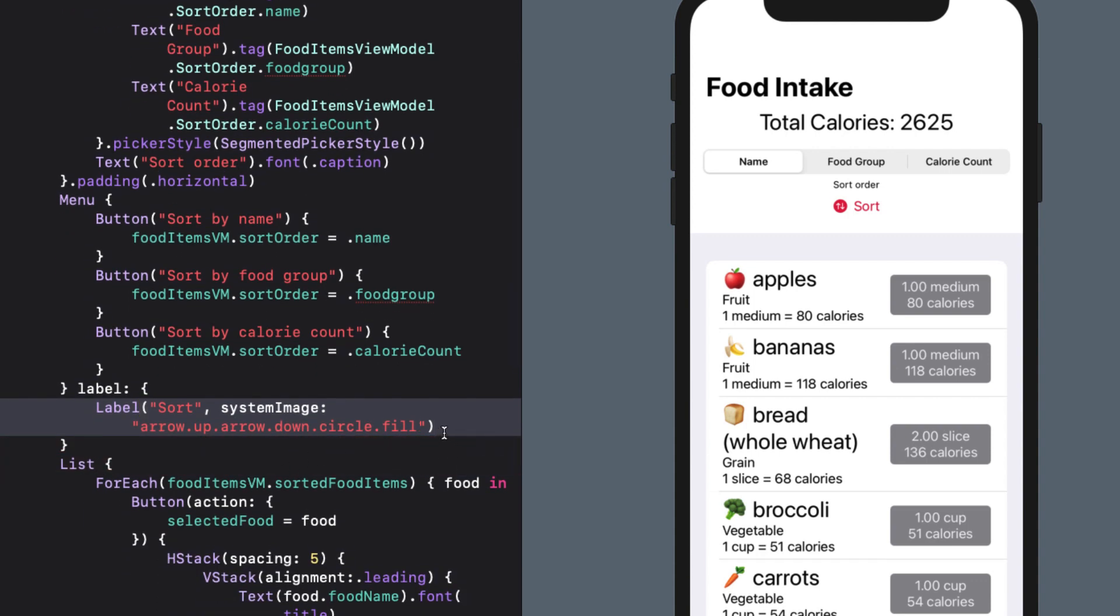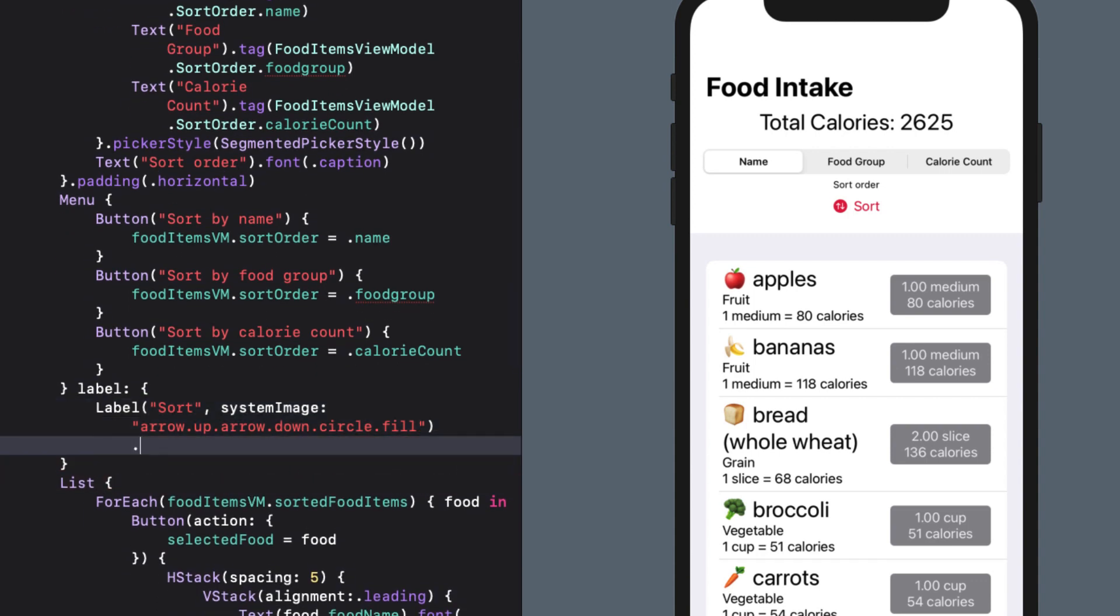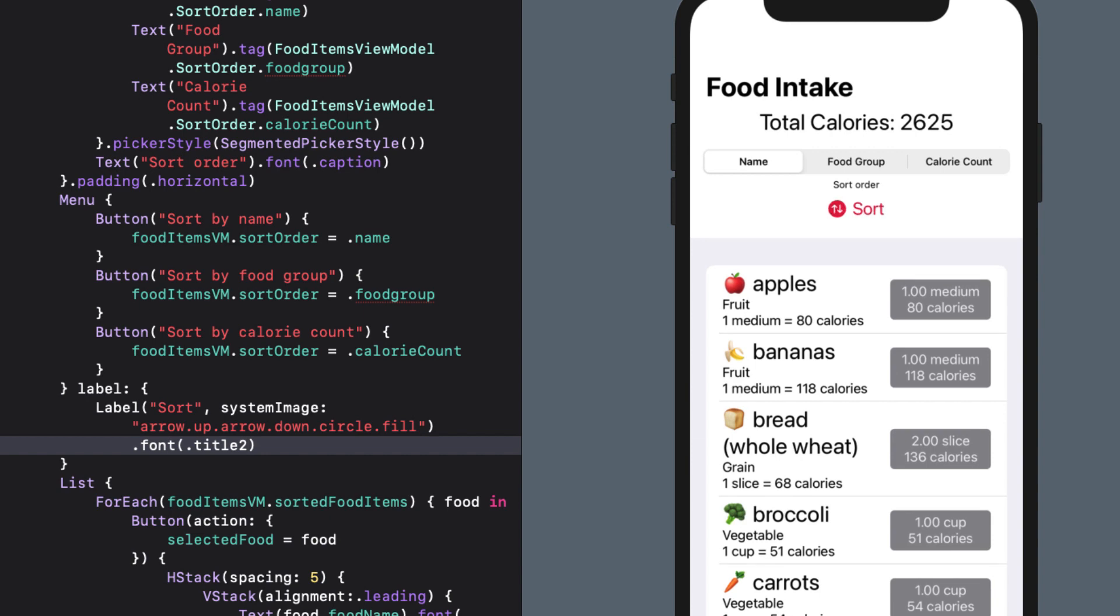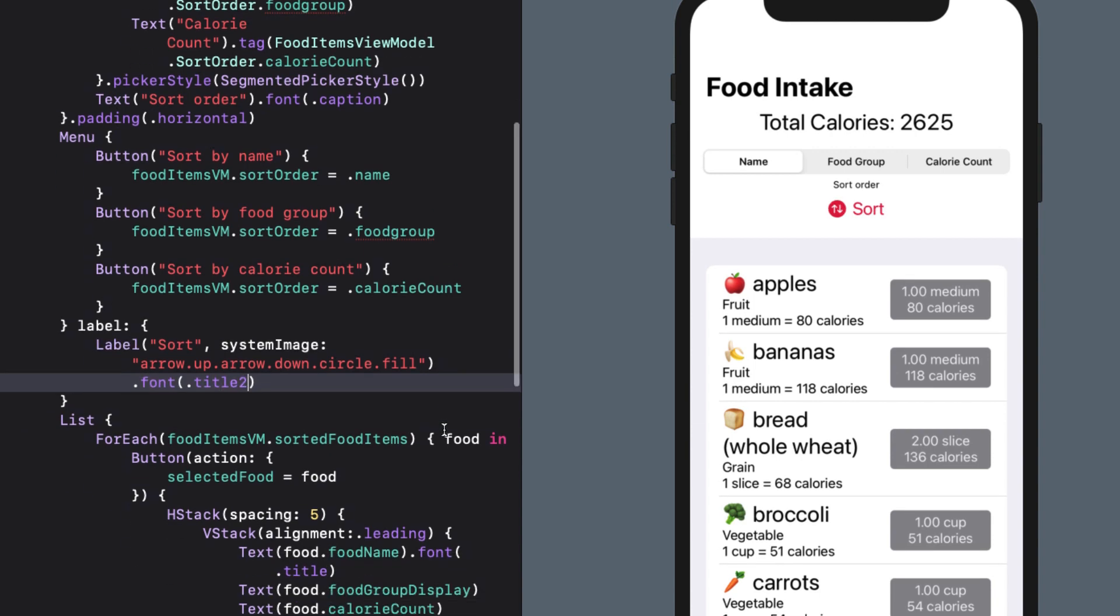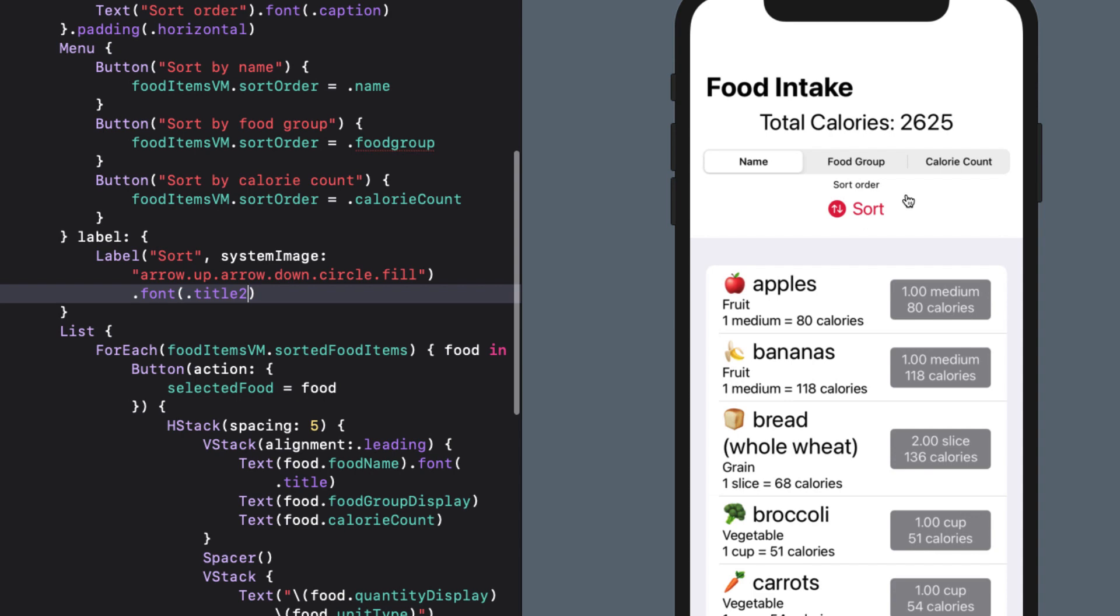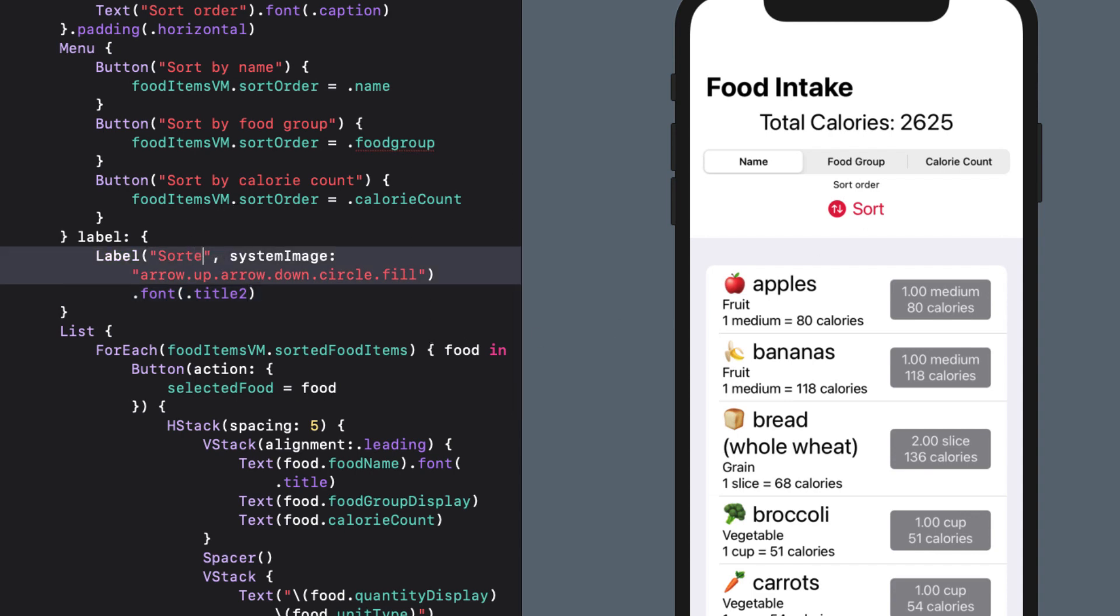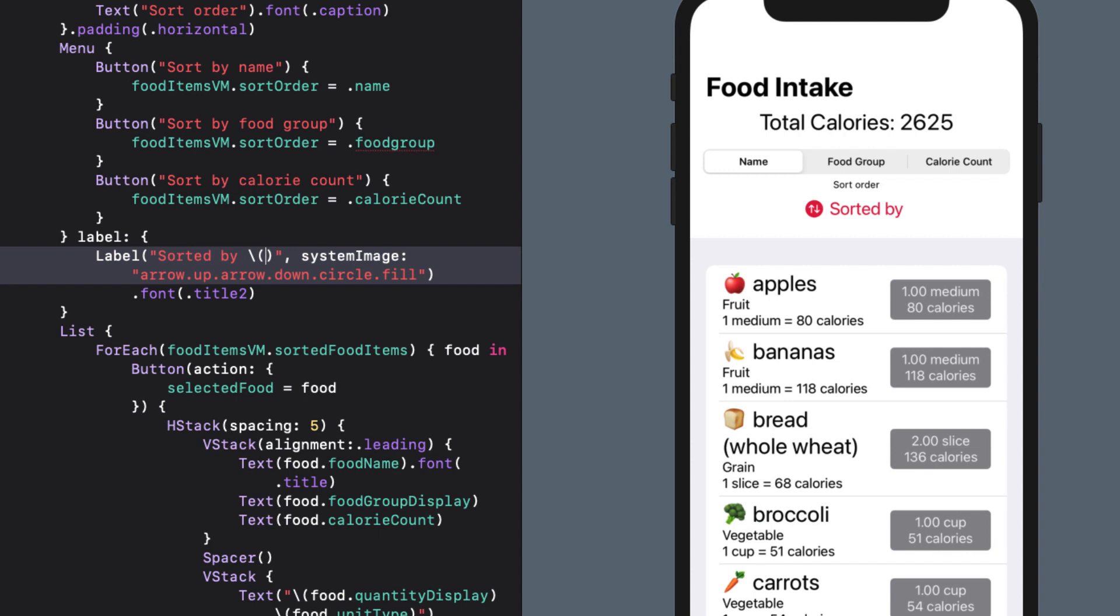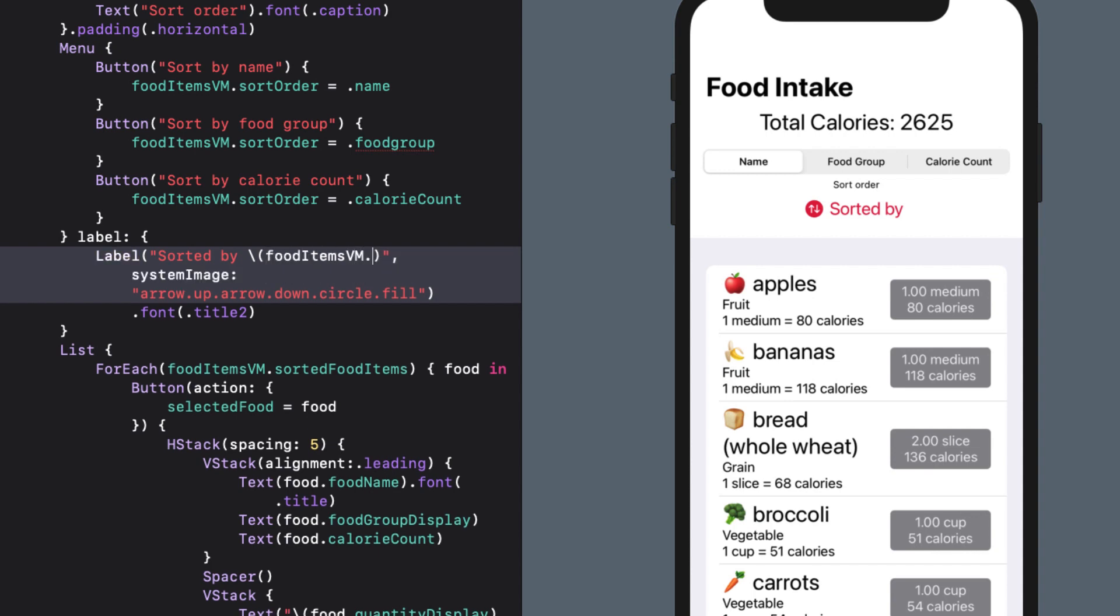I'll even apply a font modifier to this. There's no indication right now what that sort order is, though. So let's make one more modification and use string interpolation on the fooditemsvm.sortOrder.raw value. And say sorted by and use the fooditemsvm.sortOrder enums raw value.